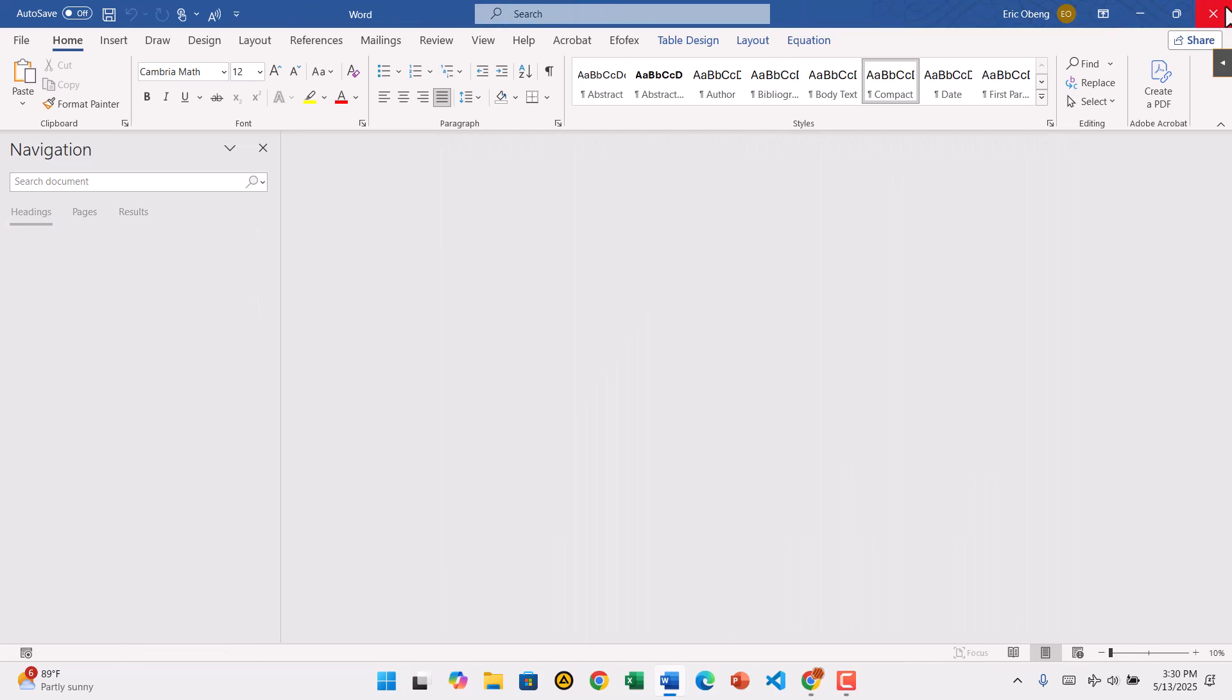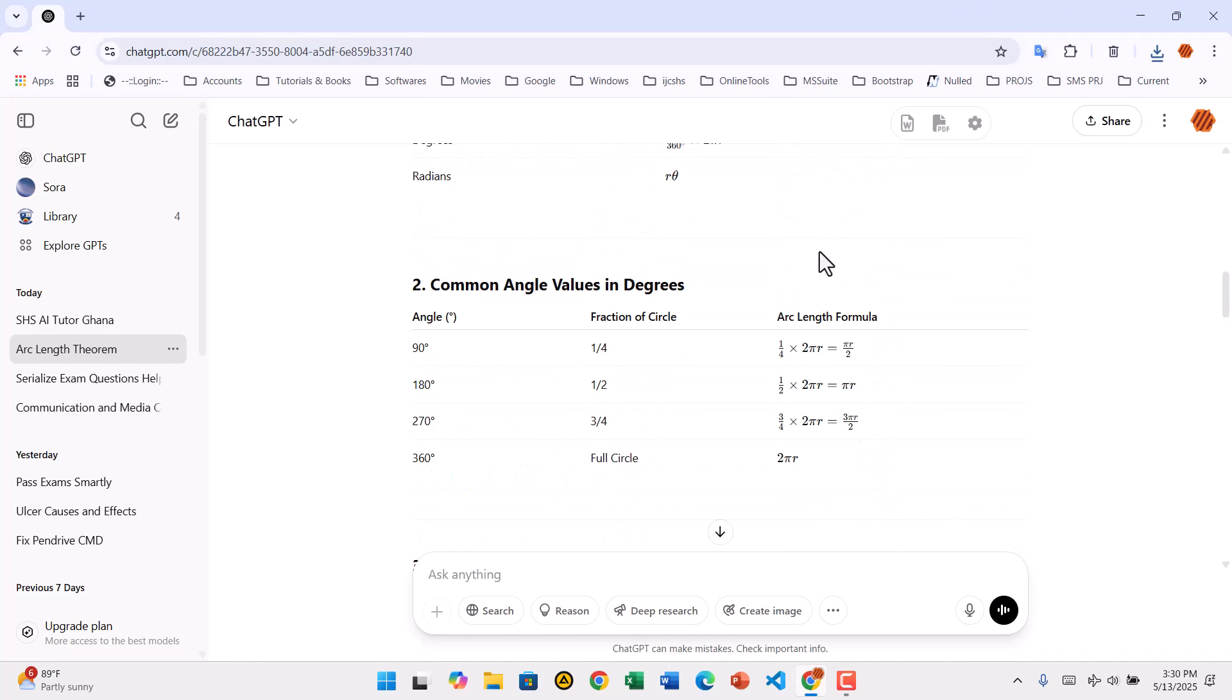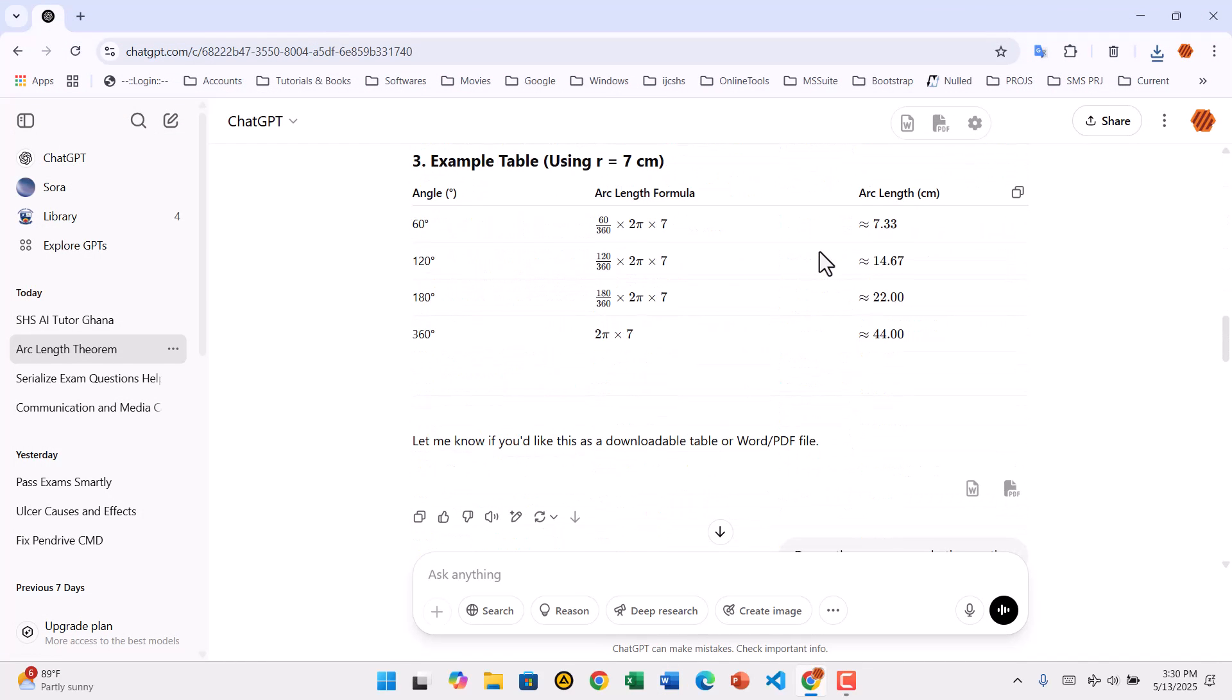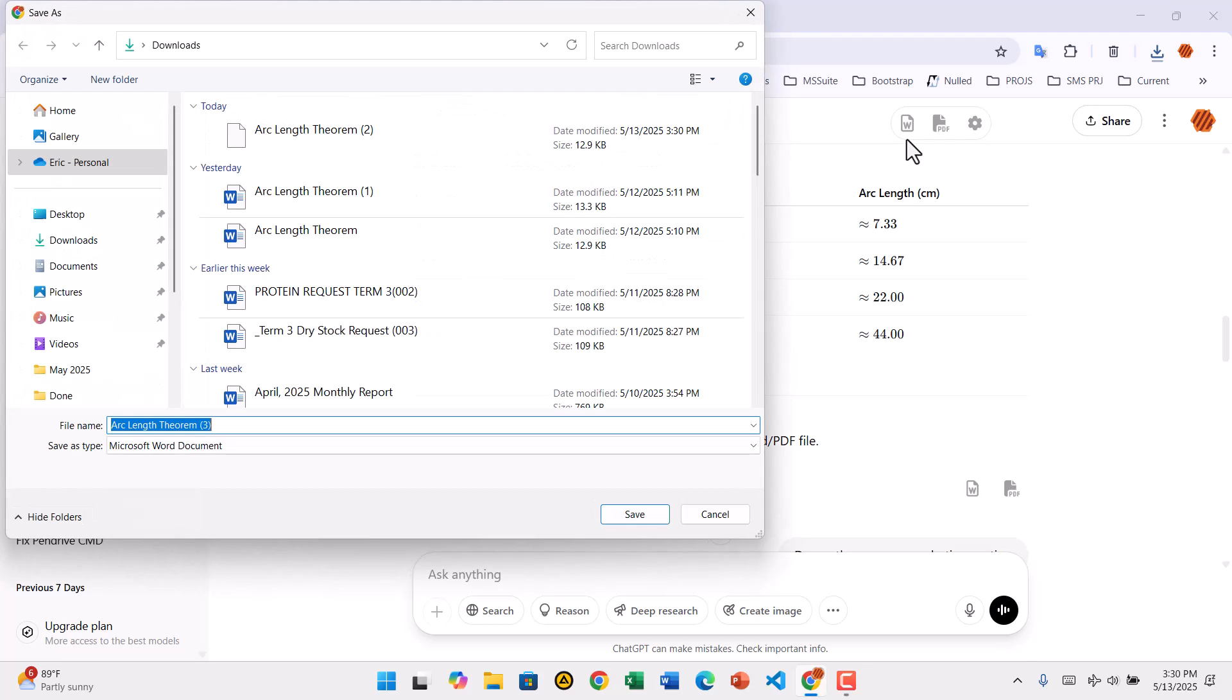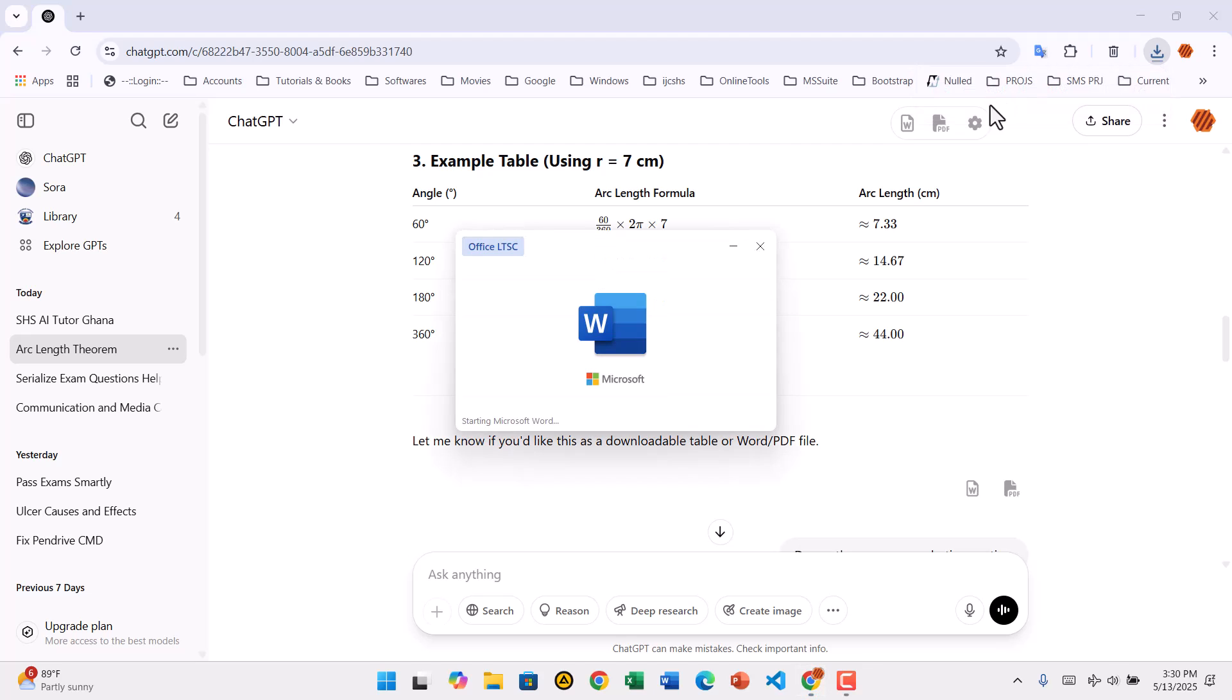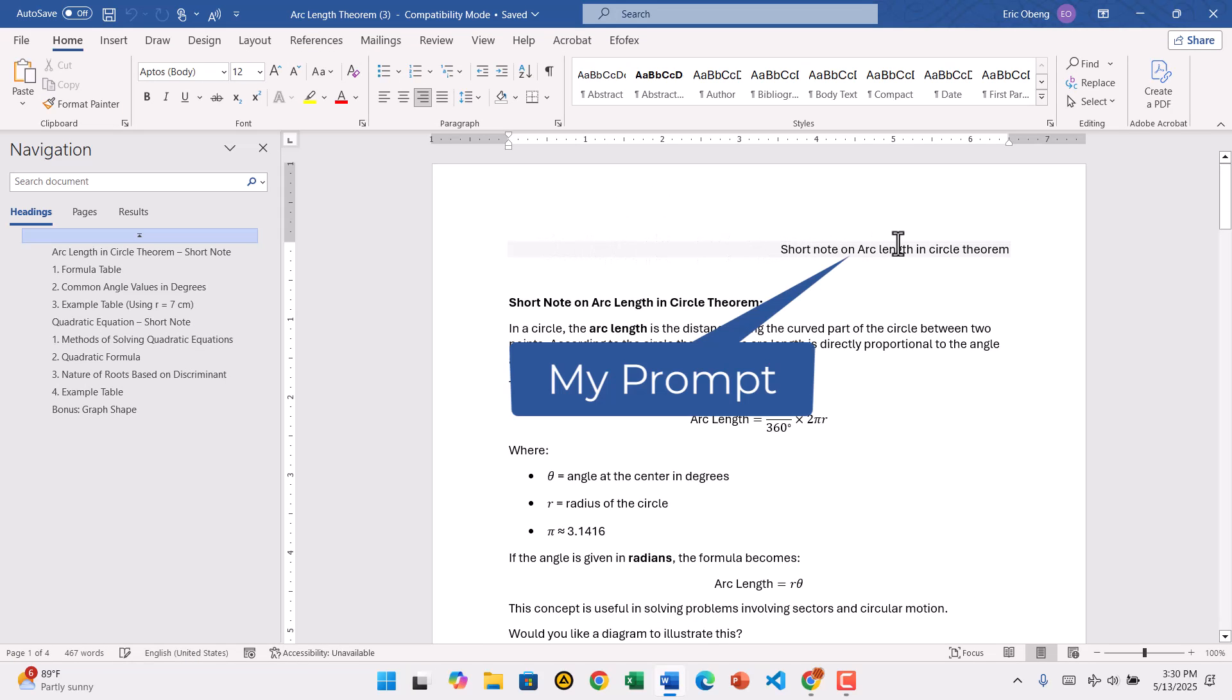To export the full conversation, including both your prompts and ChatGPT's answers, click the Word or PDF icon at the top right corner of the chat. The entire conversation will be downloaded in a single file, with everything arranged in order. Open the file and check the formatting, math, layout, and tables are all perfectly intact.